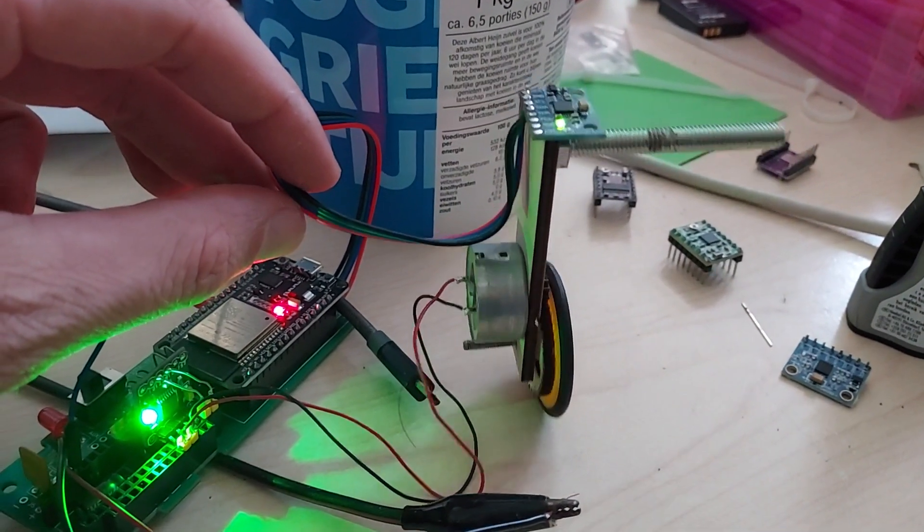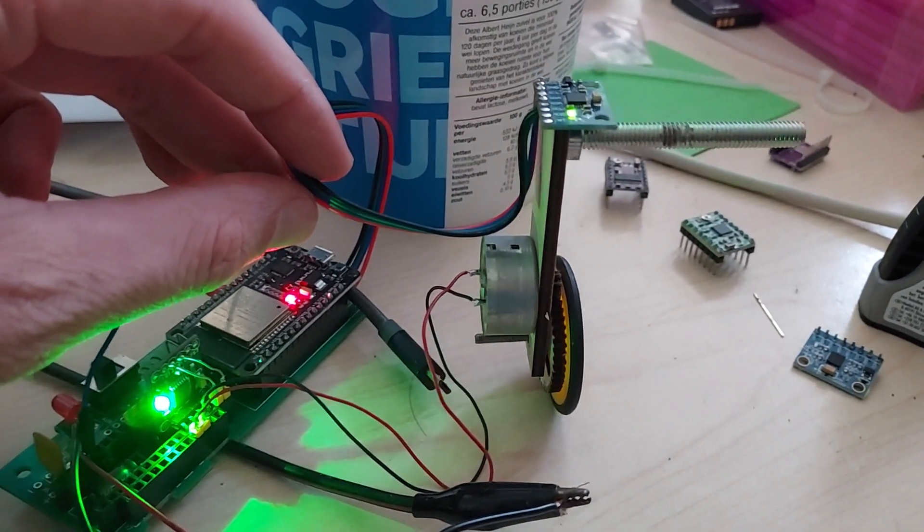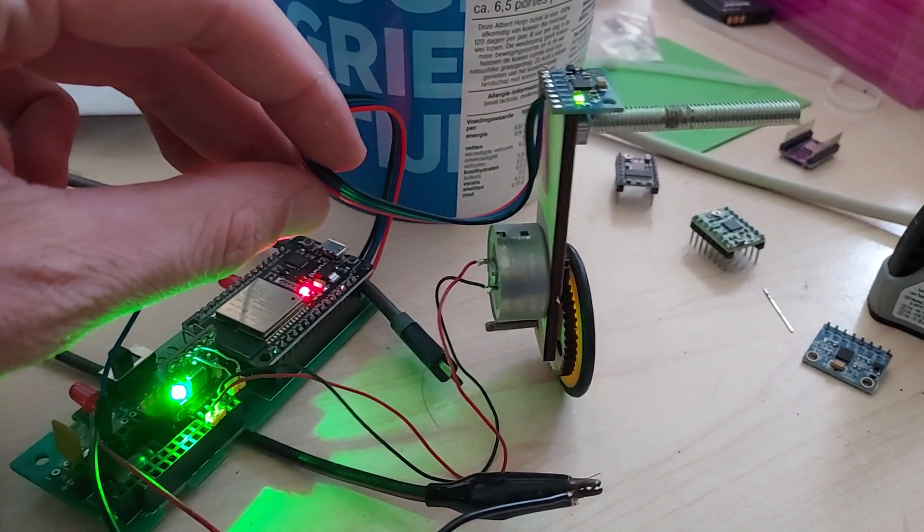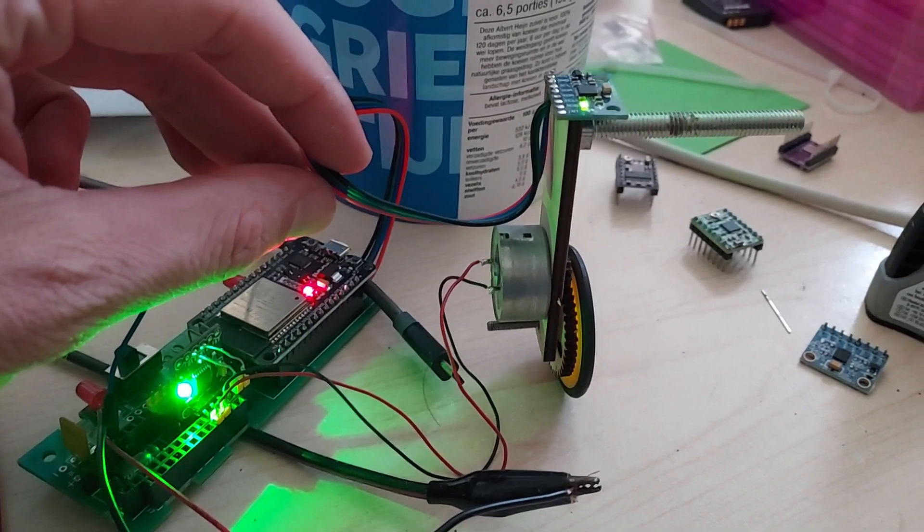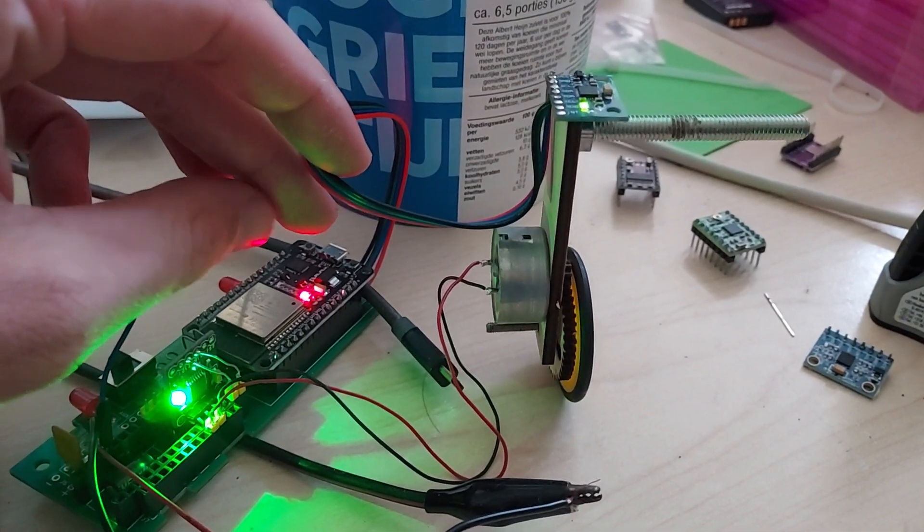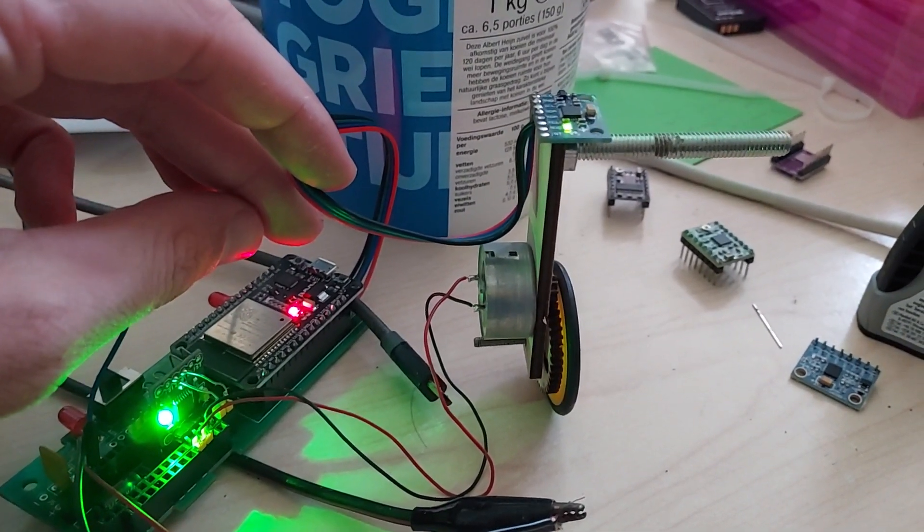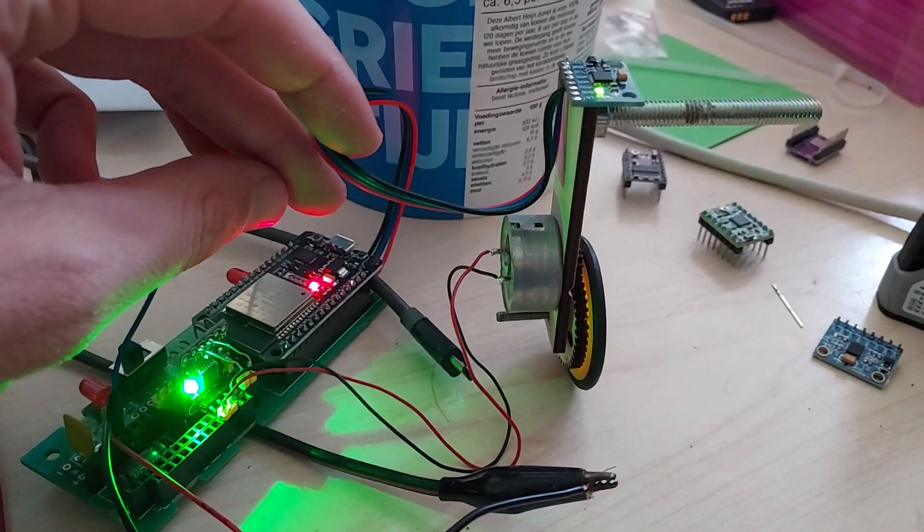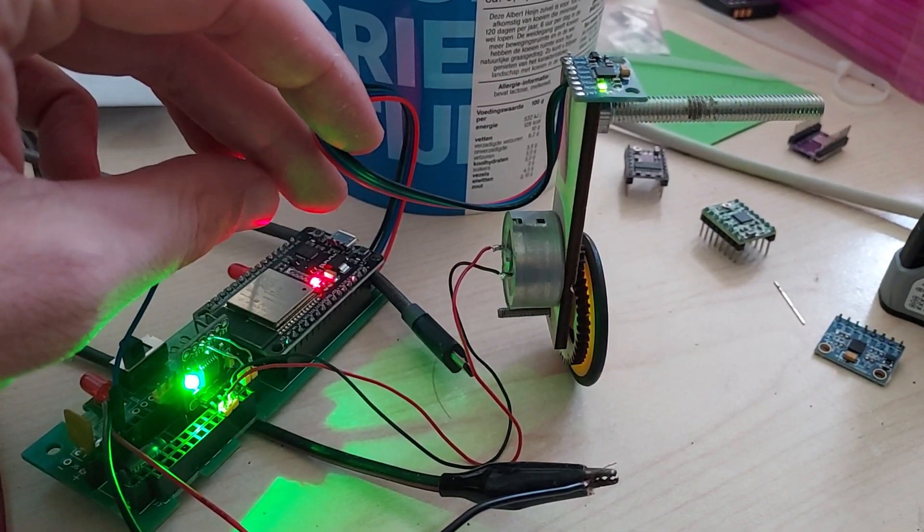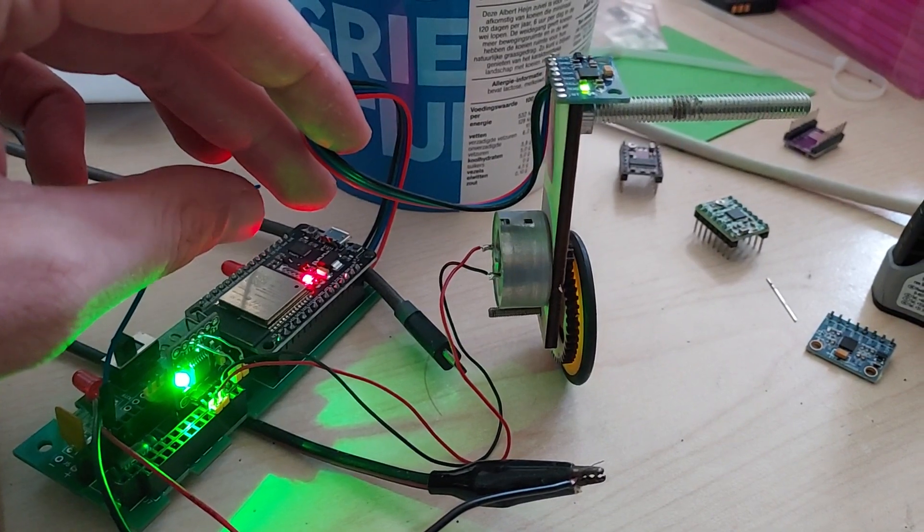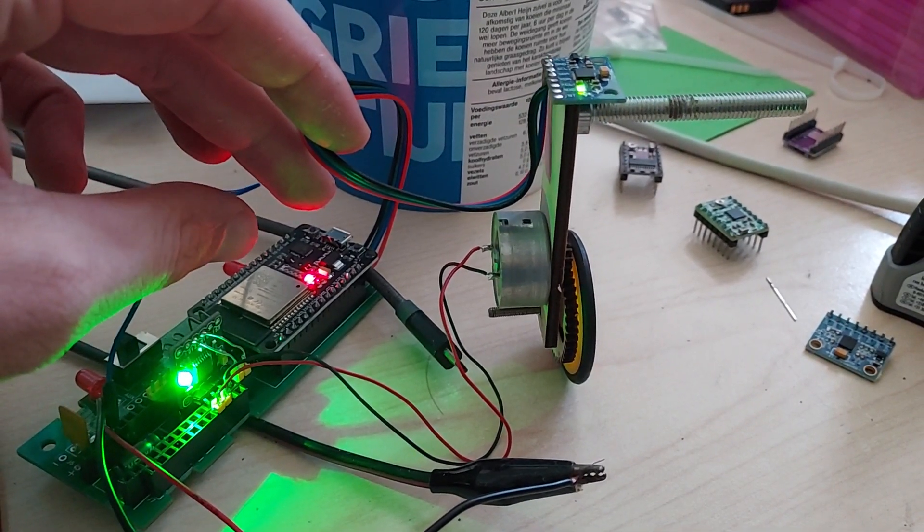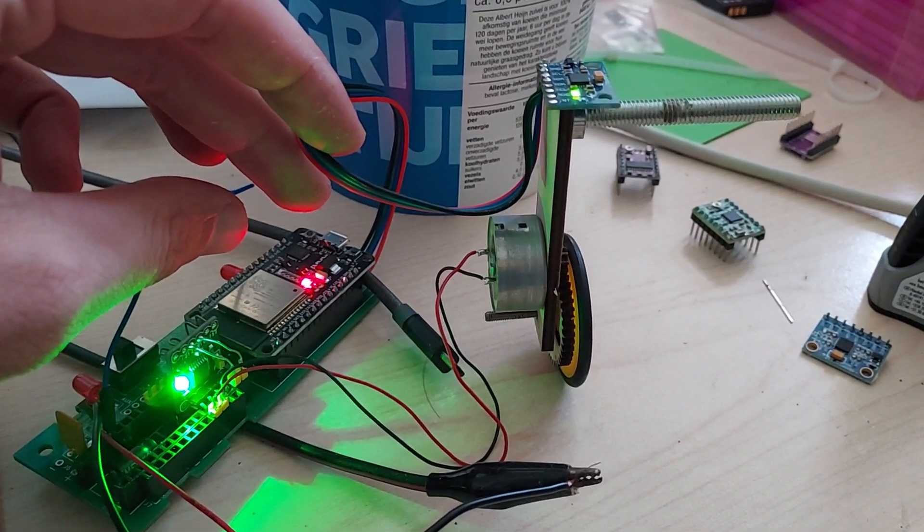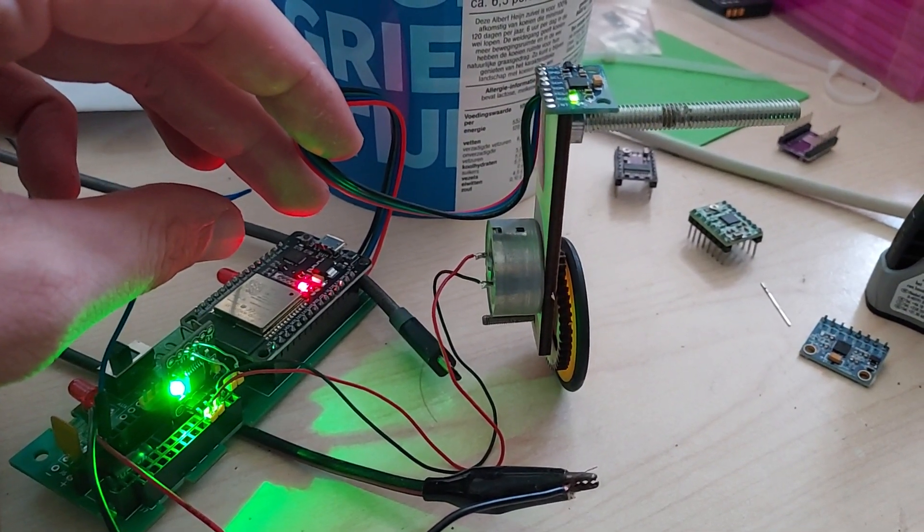So the code is very simple and I've kept it on purpose that way to start with the basics. So we have the IMU that is being read out. Then the ESP32 has a control loop, a PD loop, running on it.